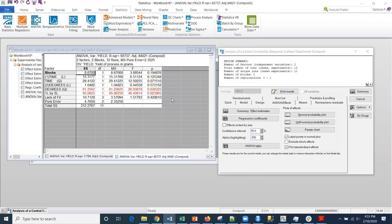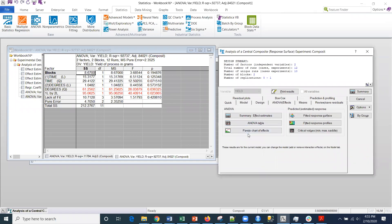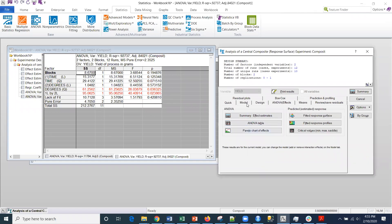This is where we were last time. We looked at the linear factors. None of the linear factors were significant. Then we went back in here and under the model, we set up the quadratic main effects.